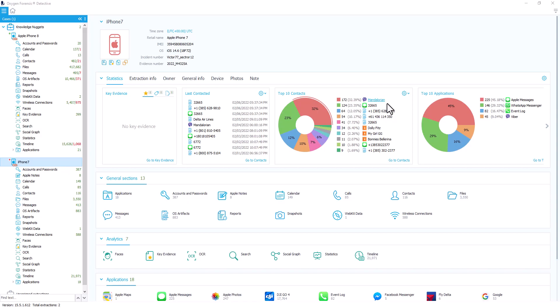Hey everyone, Ryan here from your Oxygen training team. Today we're going to discuss our Calls General section within a device.